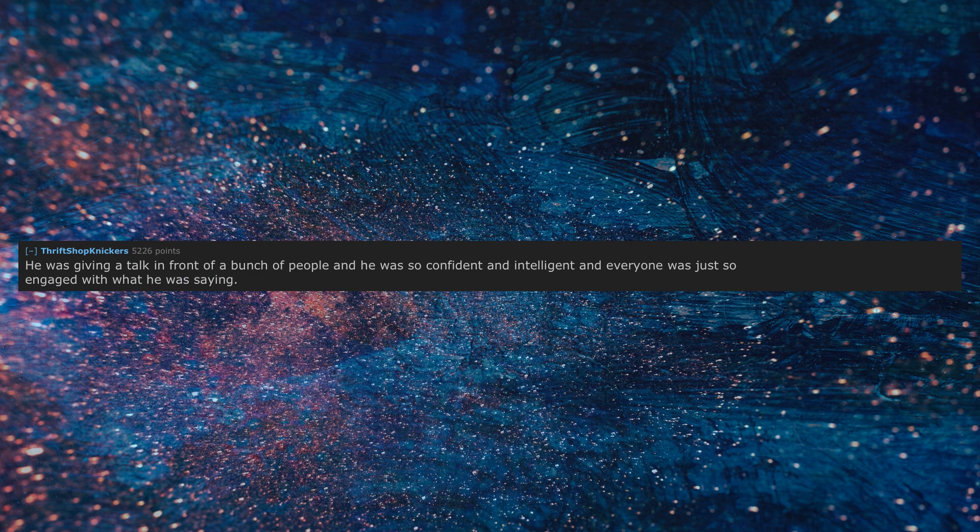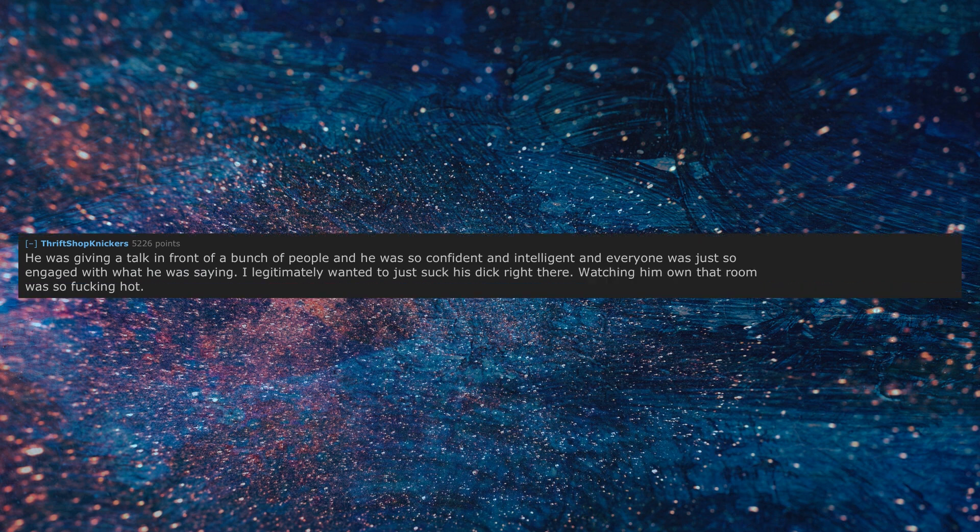He was giving a talk in front of a bunch of people and he was so confident and intelligent, and everyone was just so engaged with what he was saying. I legitimately wanted to just suck his dick right there. Watching him own that room was so hot.